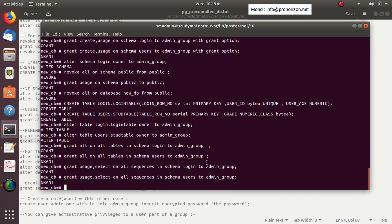As you can see, the admin_group role now has very high administrative privileges — all privileges on all tables and sequences across multiple schemas. This makes it a high-level administrative role.